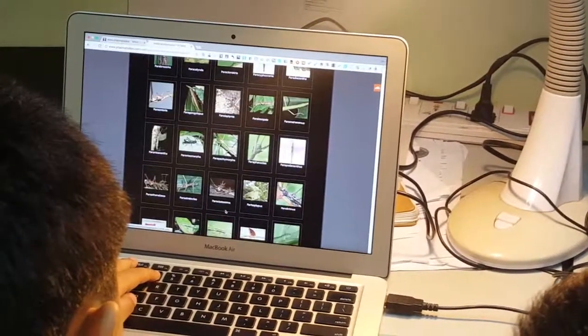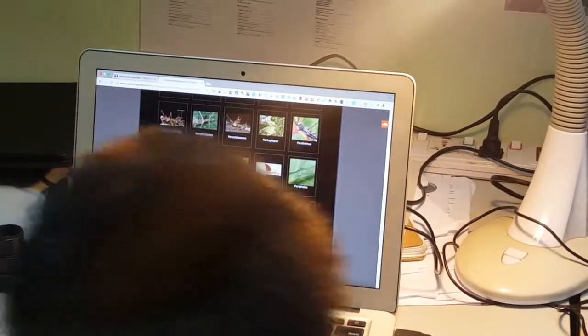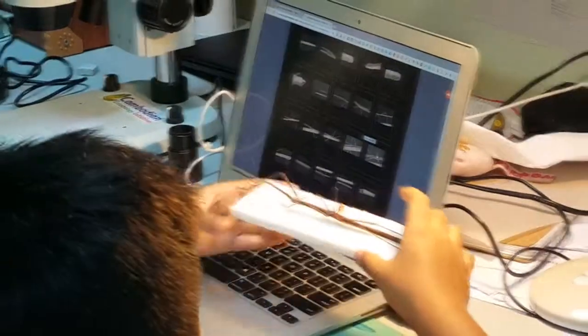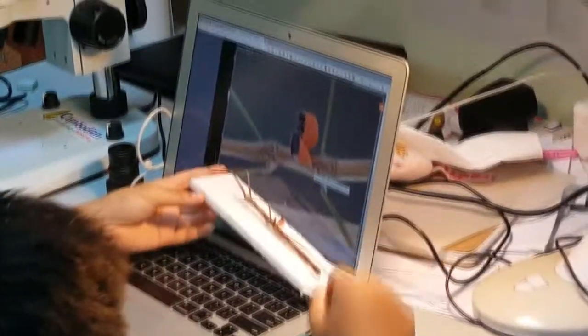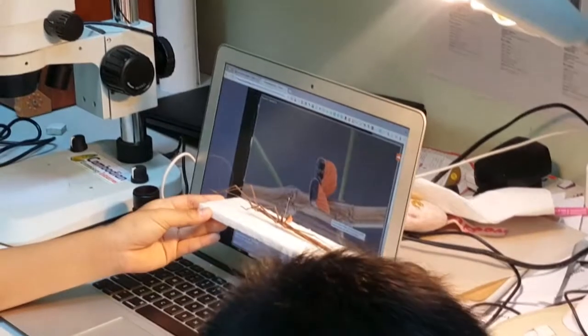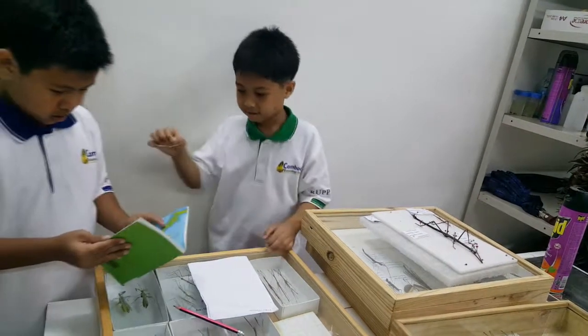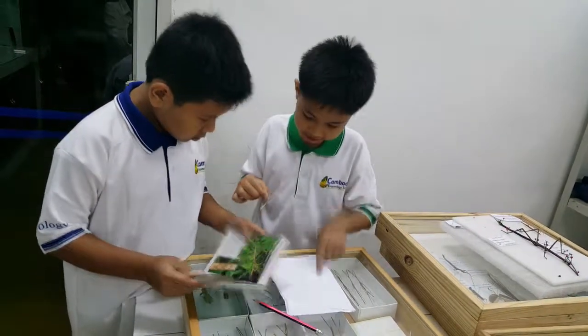For identification of the order Phasmatodea, we follow two methods. First, we check a website to find the scientific name. For the second method, we use a guidebook to clearly confirm the name of the stick insect species found.